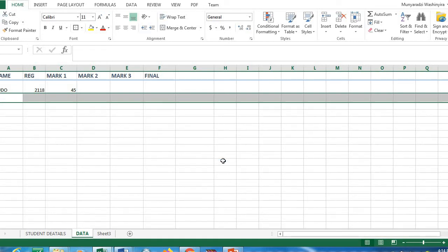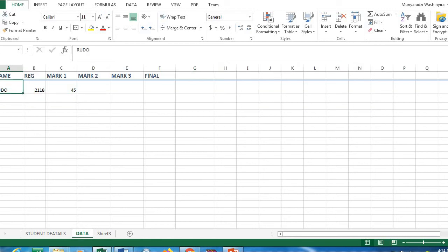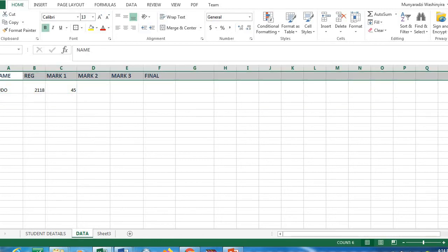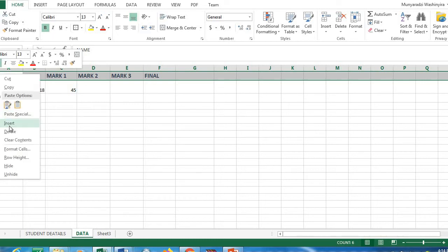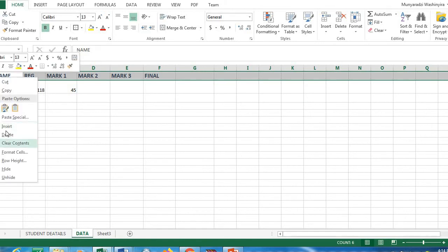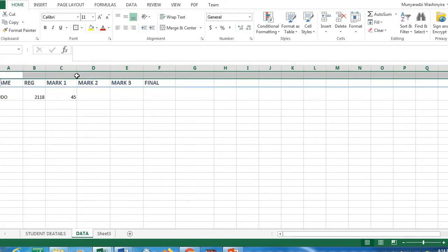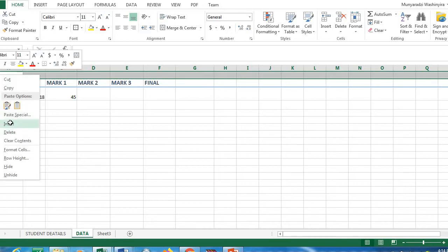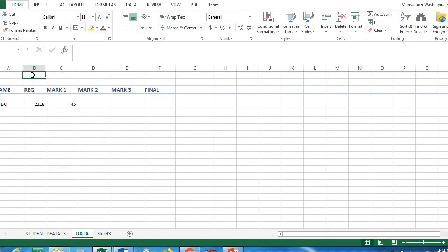We also want to insert another row above our heading. I'll click on row 1, right-click, and click Insert. A new row appears, and I'll insert another one the same way. I'll write my heading inside the new rows.